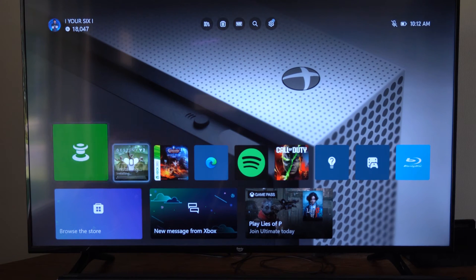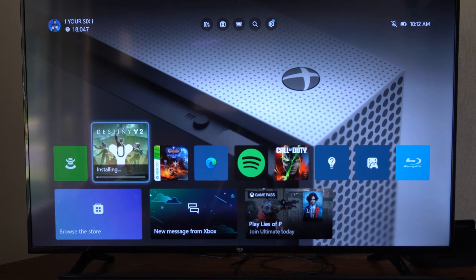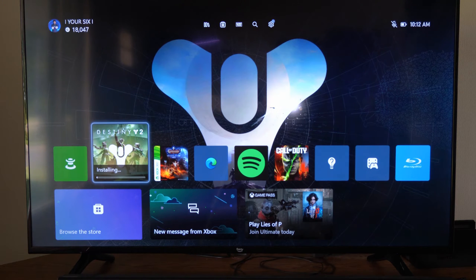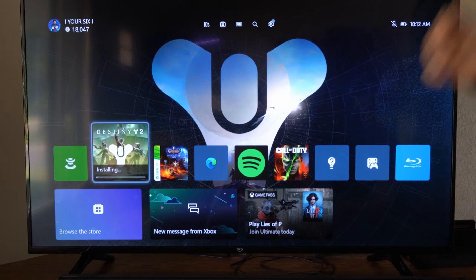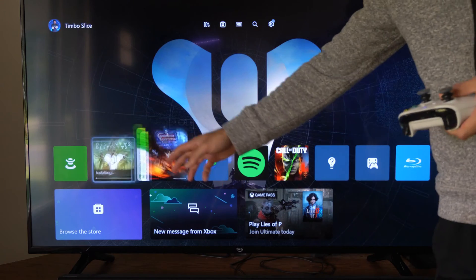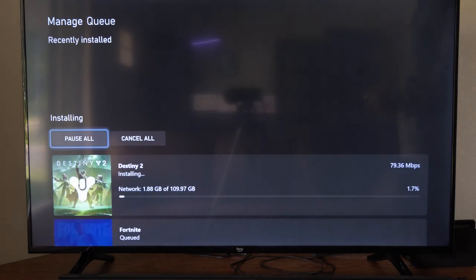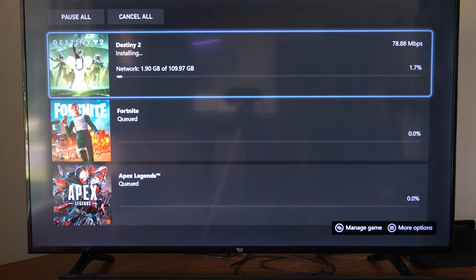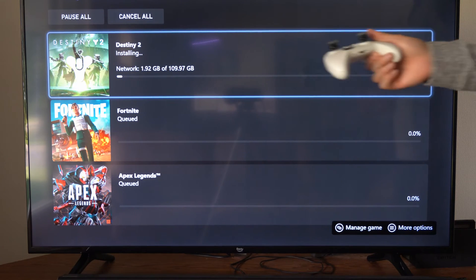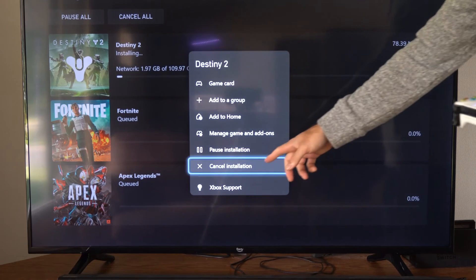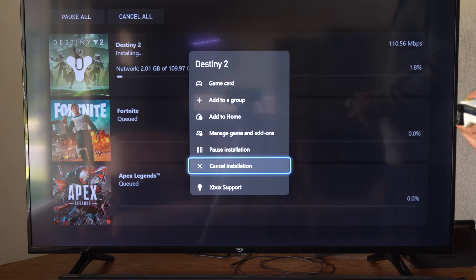Hey everyone, this is Tim from YourSixTech. Today I'm going to show you how to stop and cancel a download on your Xbox One. On the home screen, if you do have something installing or downloading, you can simply go over the icon and select it, and it'll bring you to a page where all you have to do is press A on it and you'll have the option to cancel the installation.